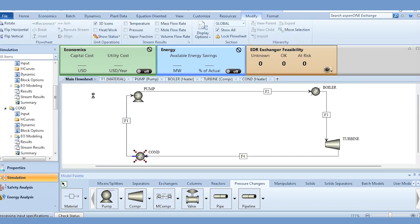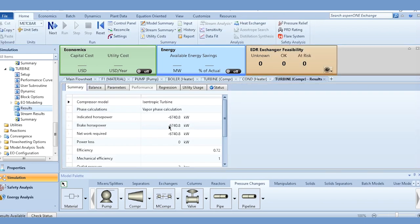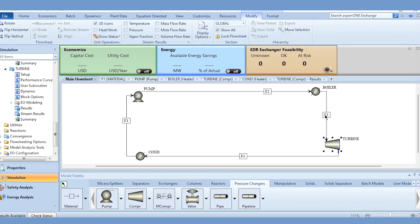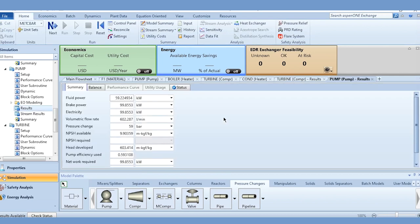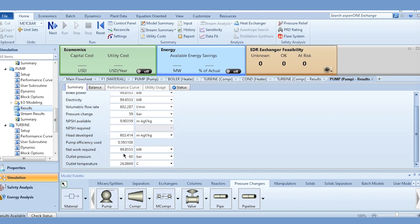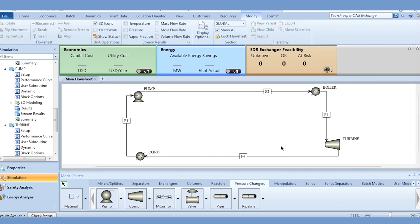Click run and results are now available — the steam cycle has been solved. We can see the powers of the system: net work, required brake horsepower, or indicated horsepower, which we will use when specifying the sensitivity analysis. Similarly, brake power, electrical power, and fluid power when there is no friction. Outlet pressure and outlet temperature are also shown.